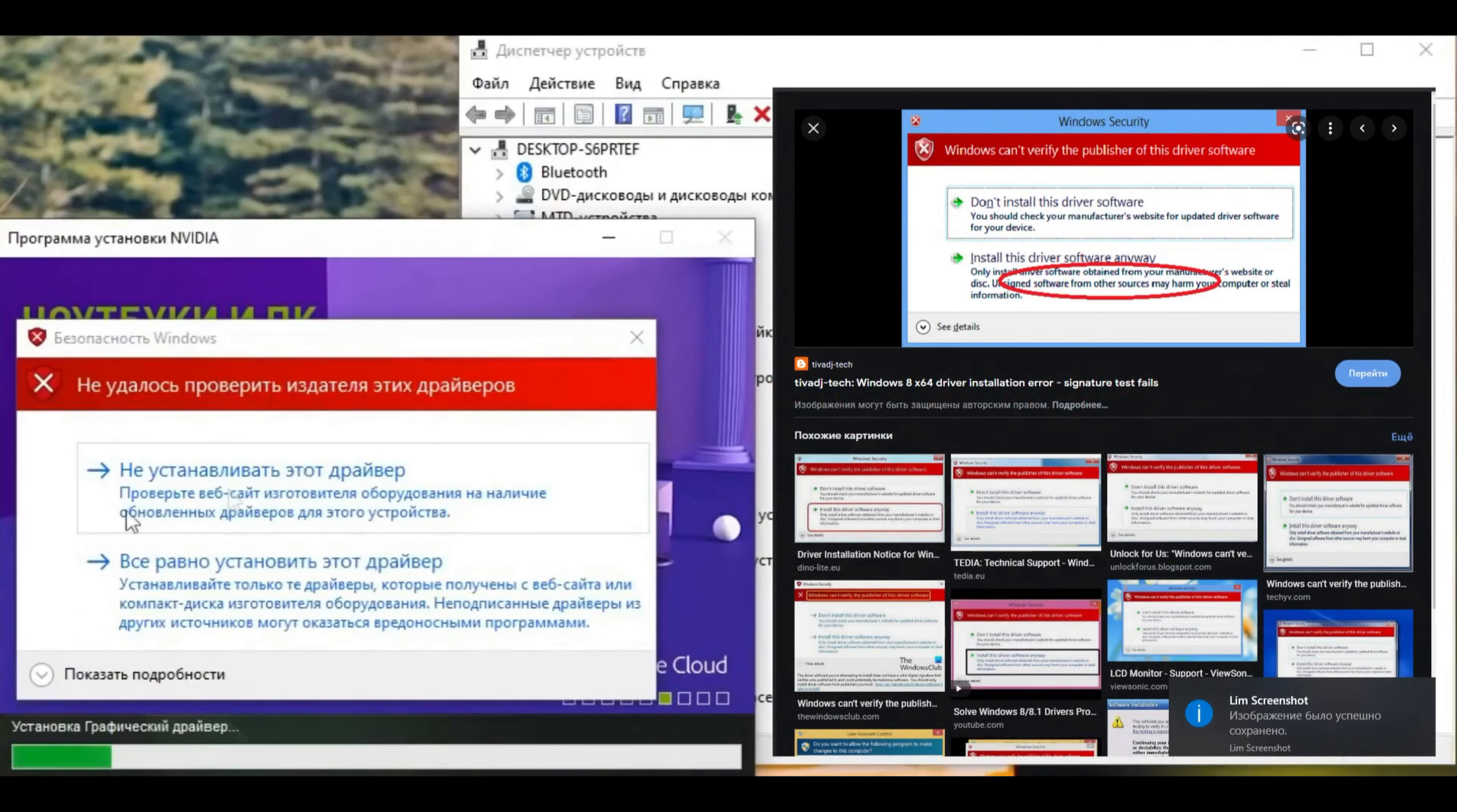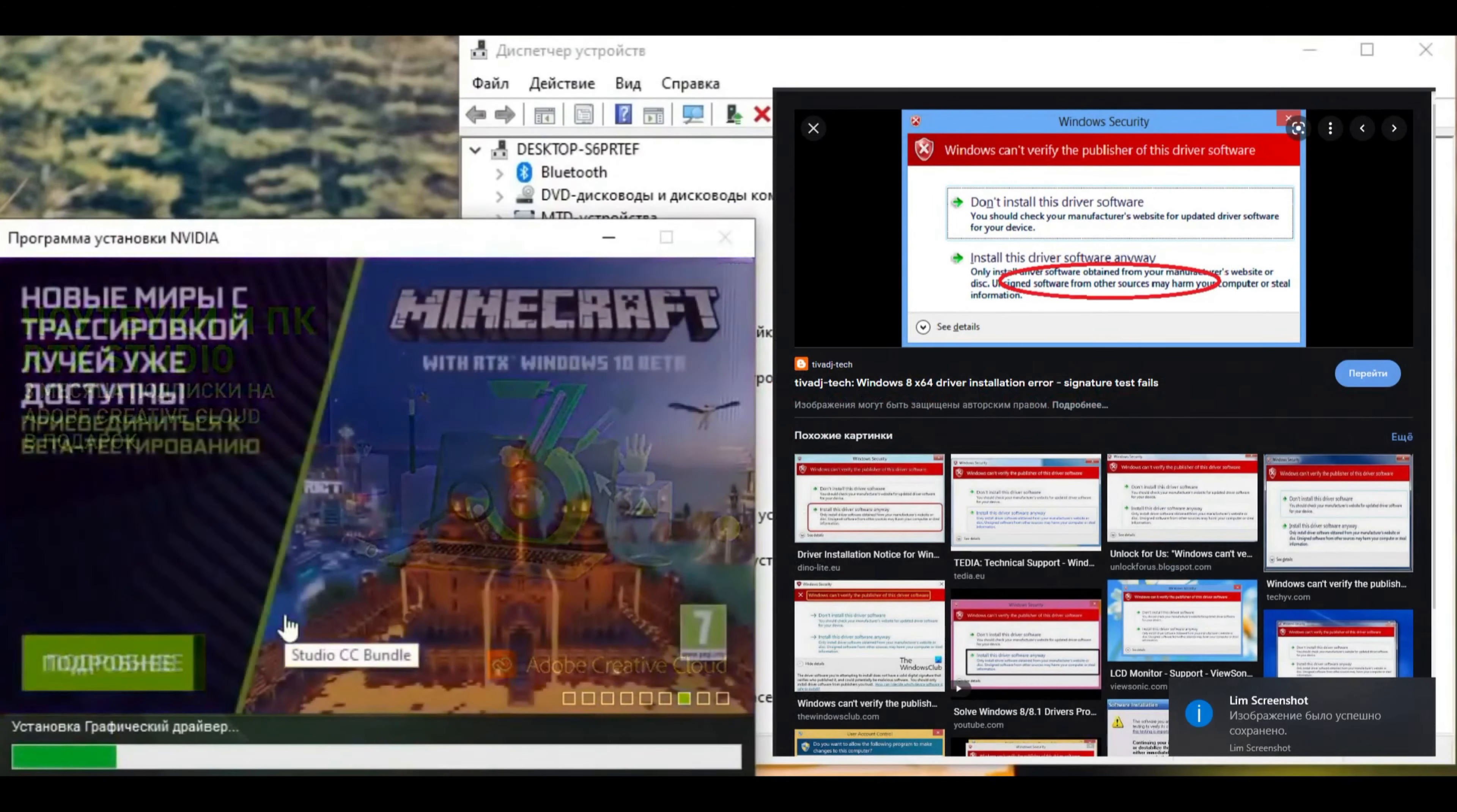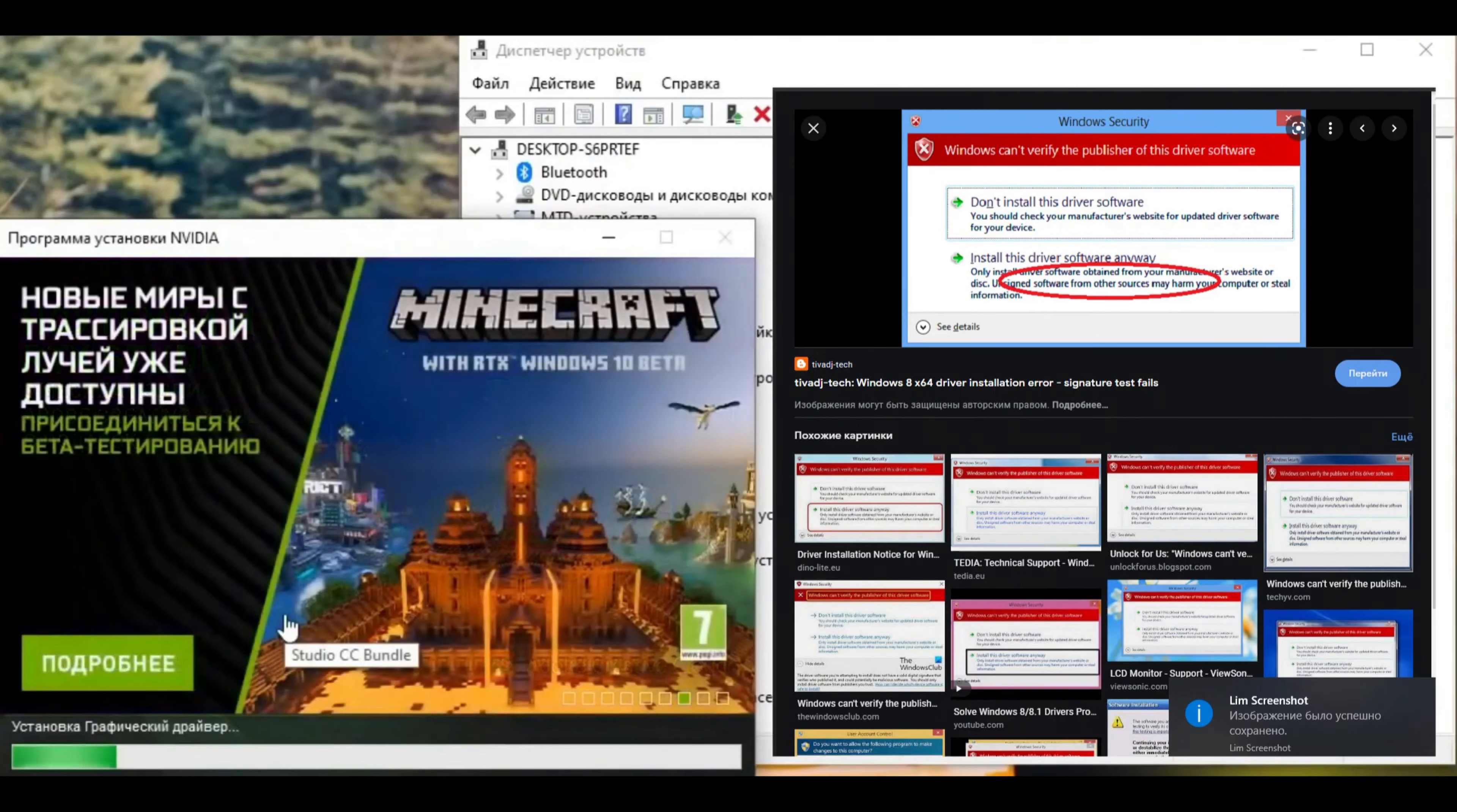You need to push the arrow and install this driver anyway, the bottom one. Thank you for watching and goodbye.